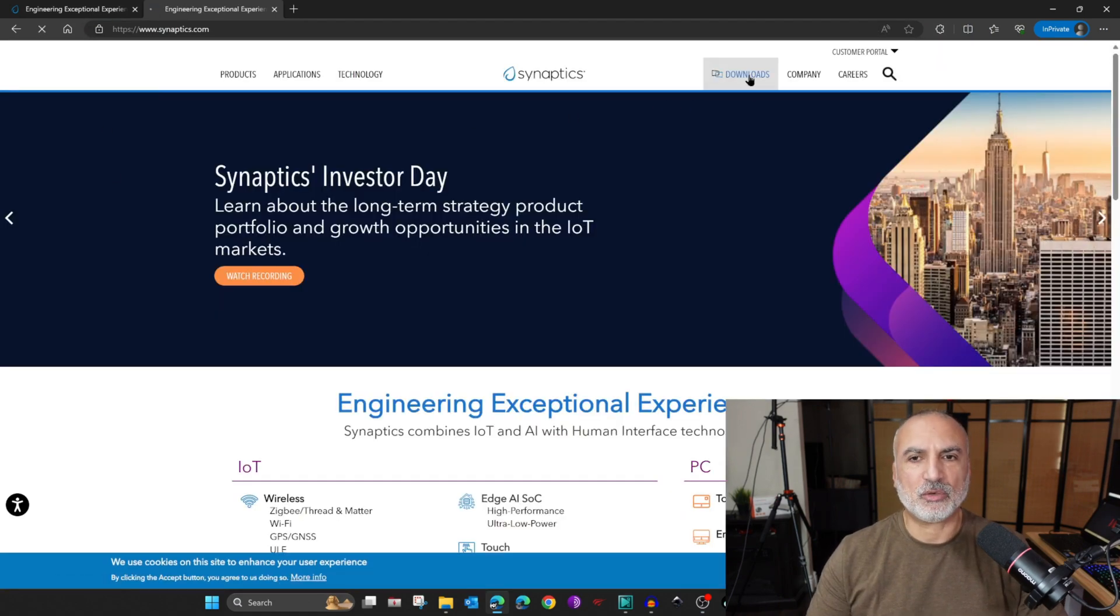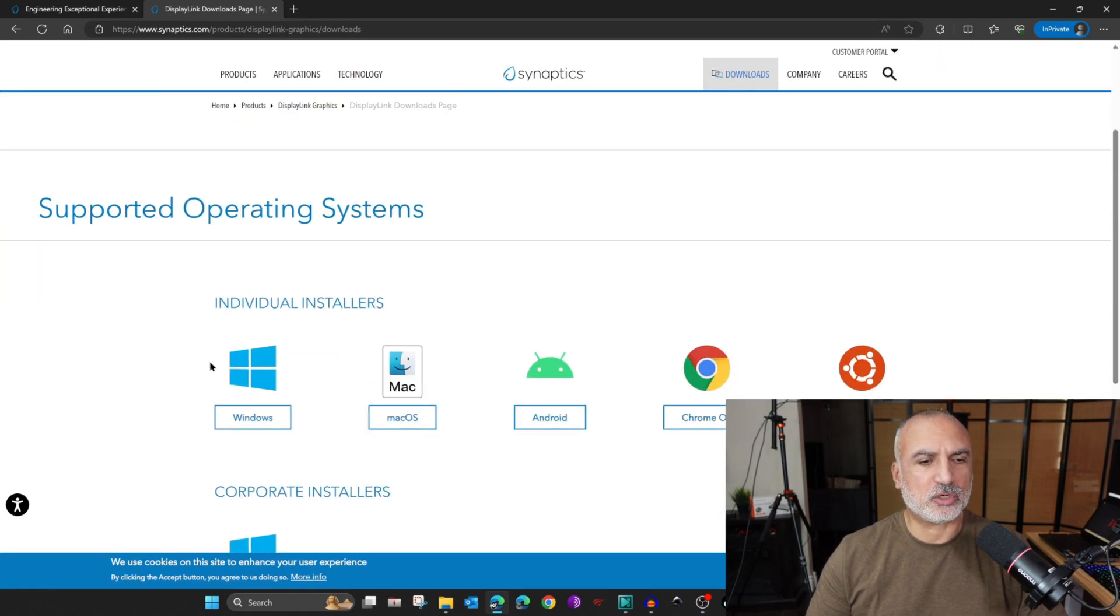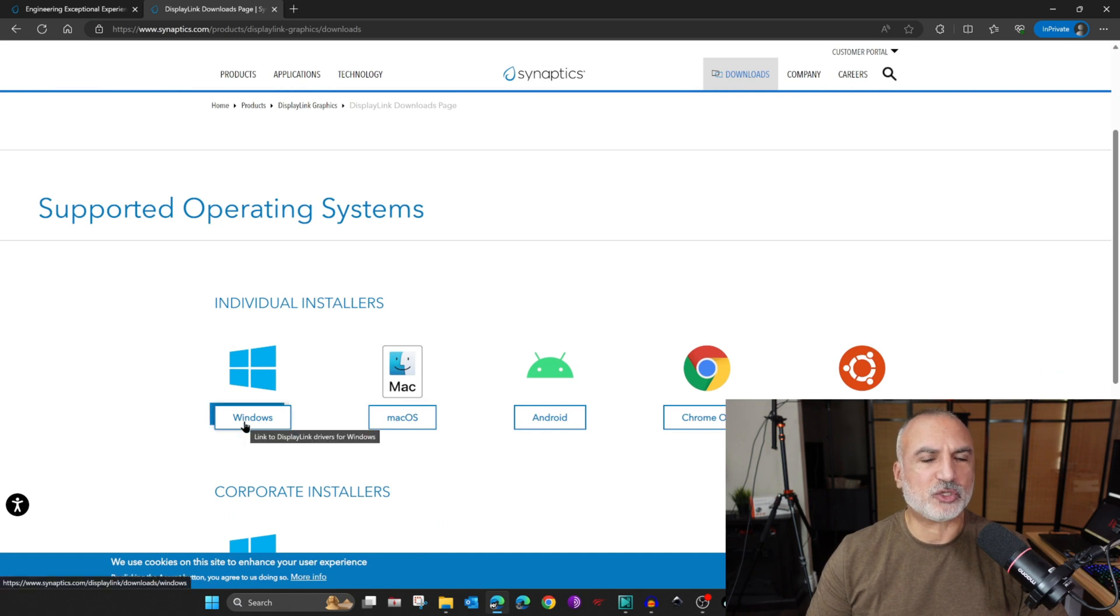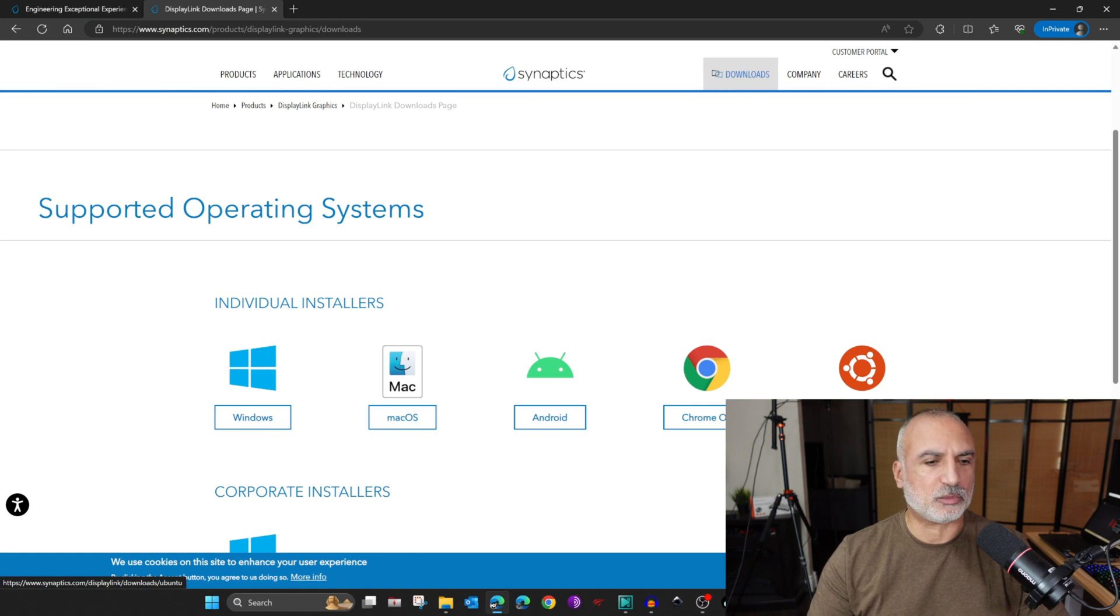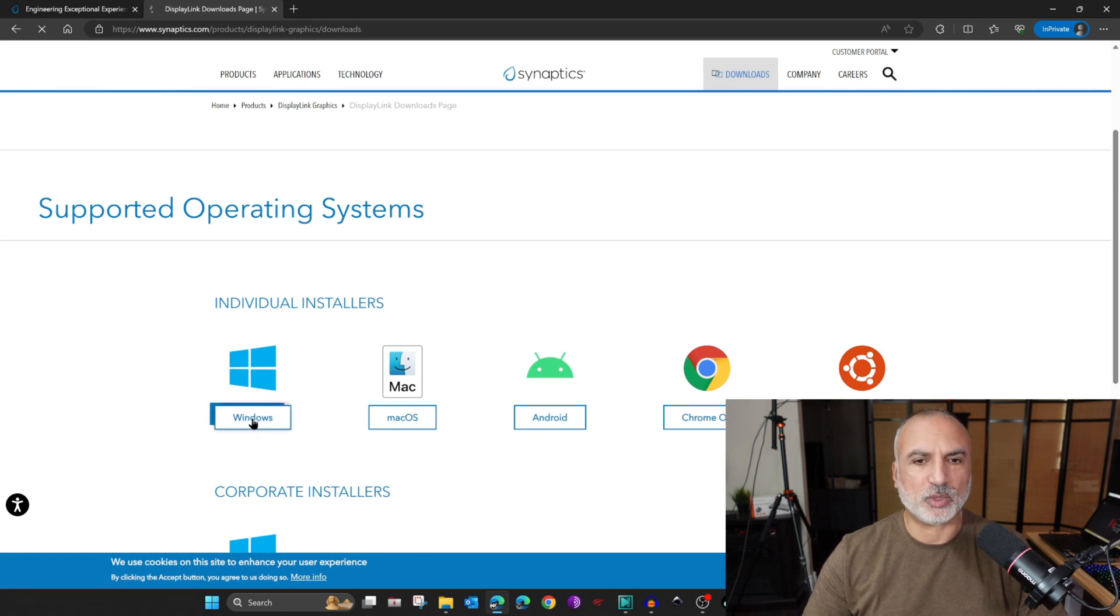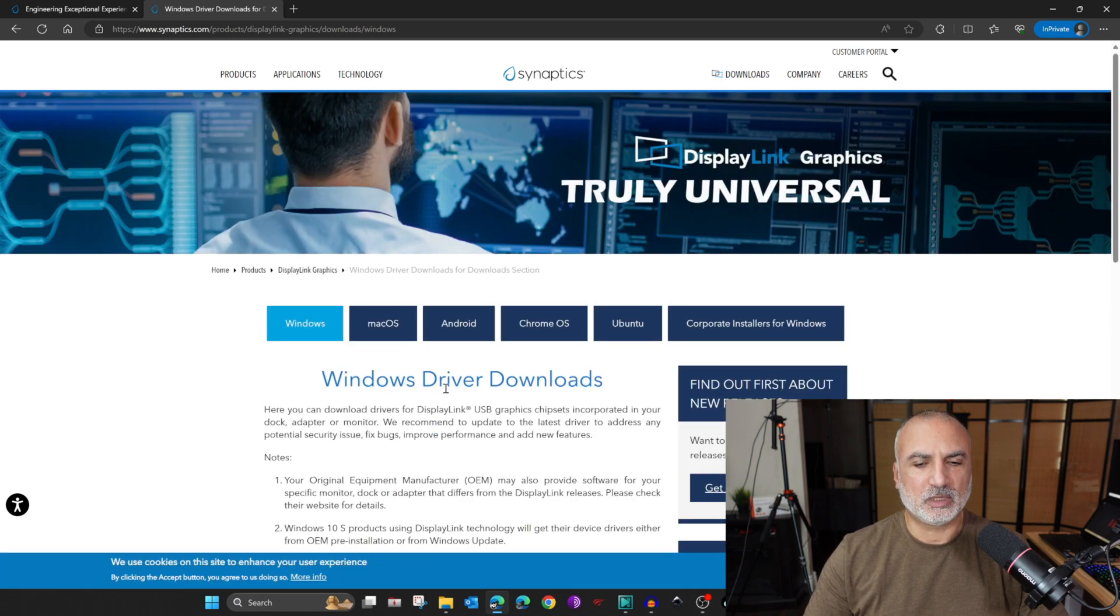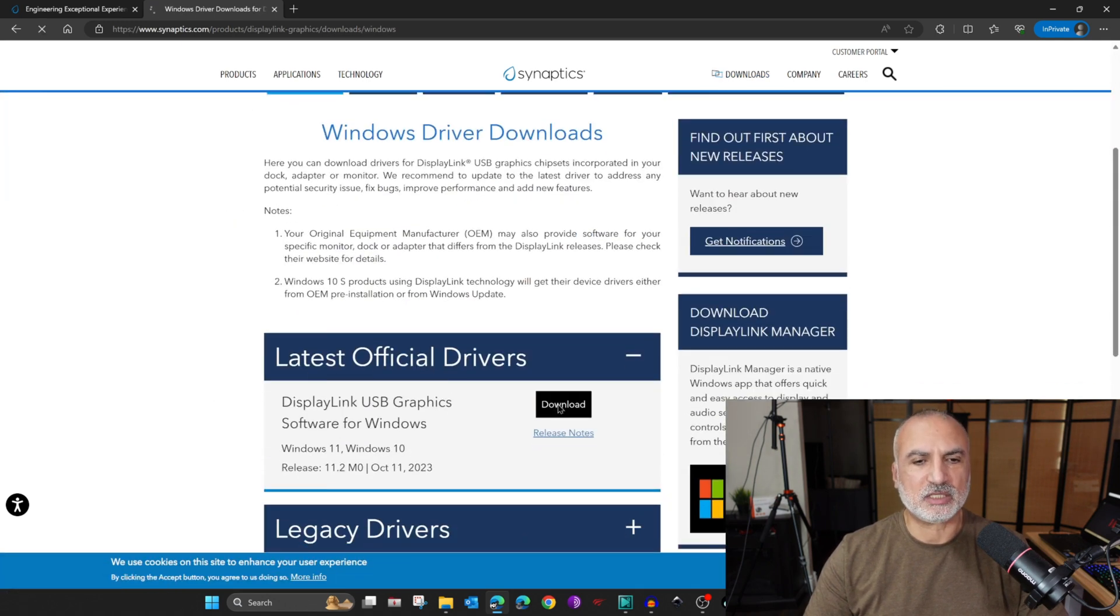To install the driver, go to your web browser and go to synaptics.com. Go to downloads and choose your operating system. You have drivers for Windows, Mac, Android, Chrome OS, and Linux Ubuntu. Here I have a Windows PC, Windows 11. I'm going to click on Windows, and scroll until you find latest official drivers. Click on it.